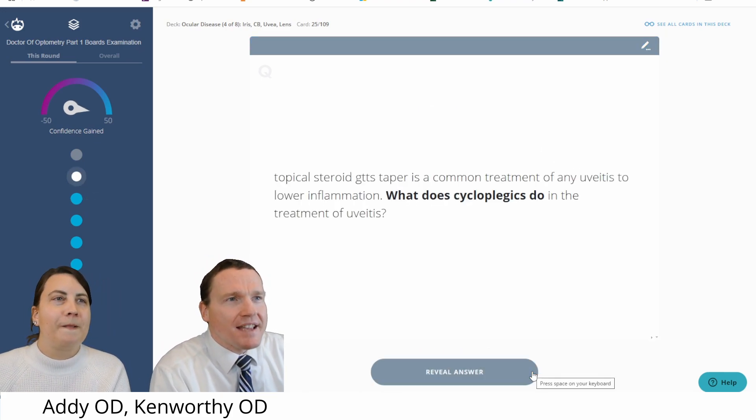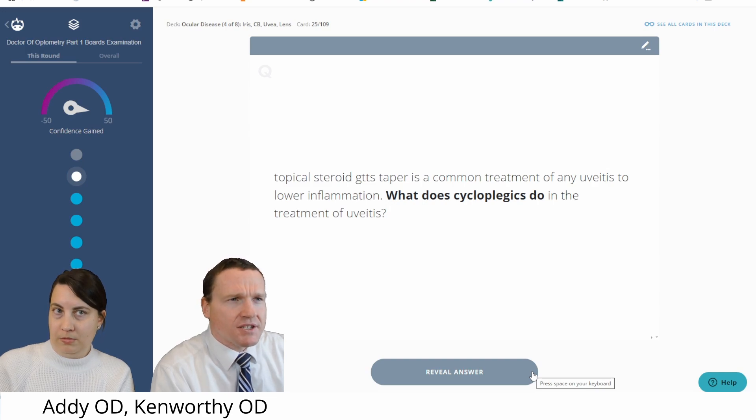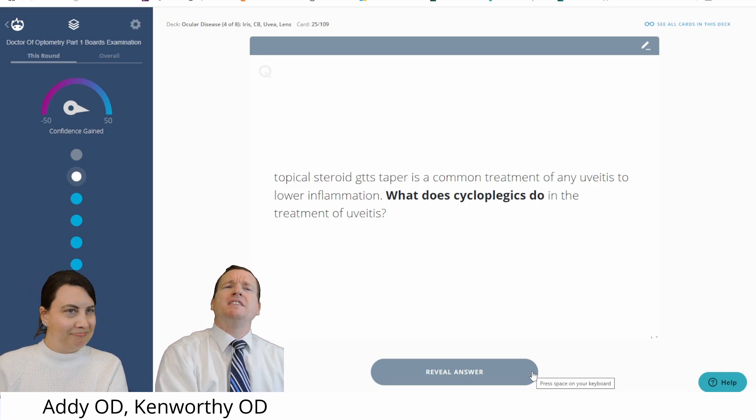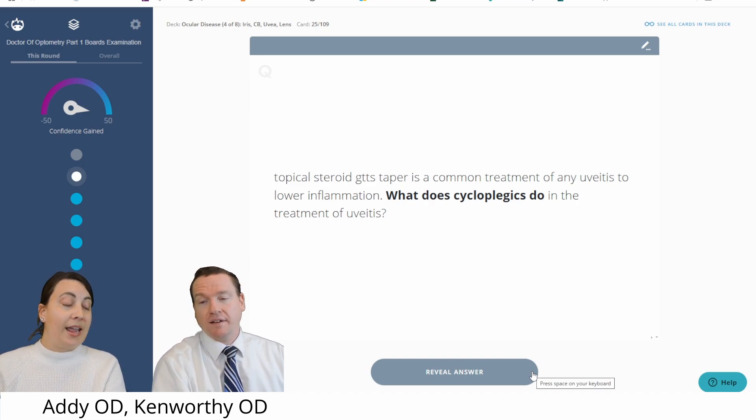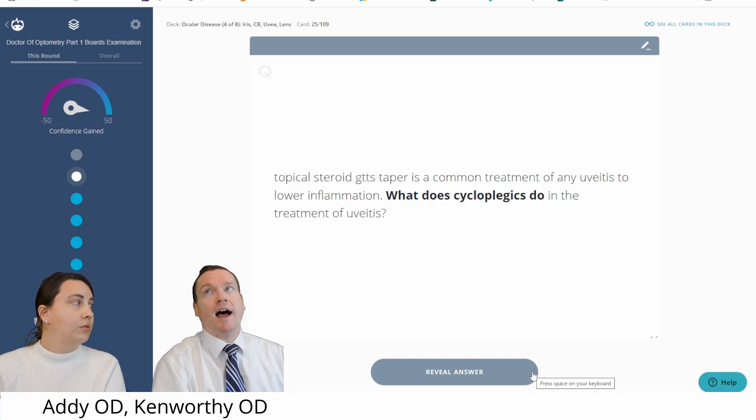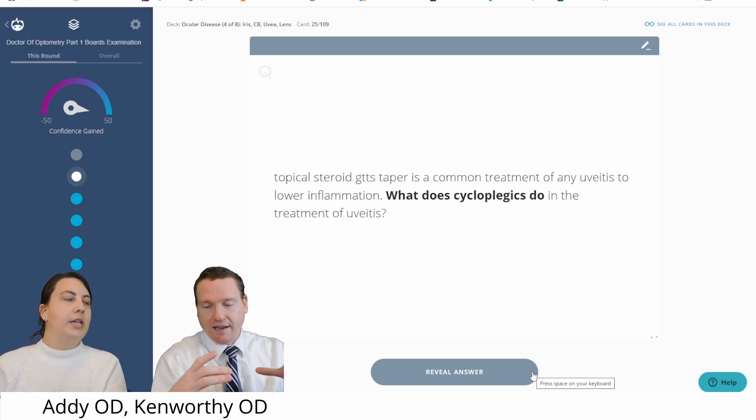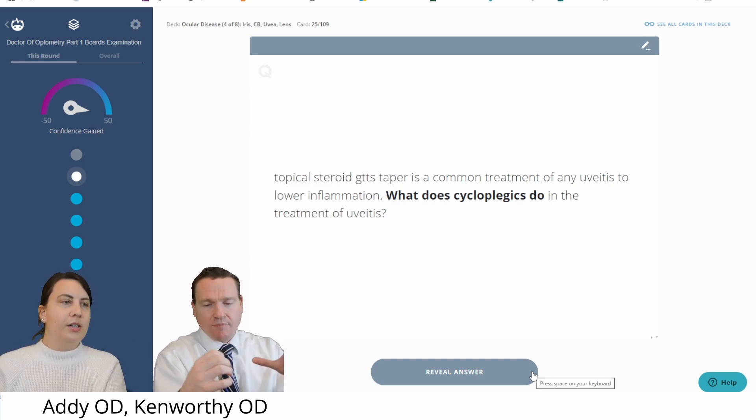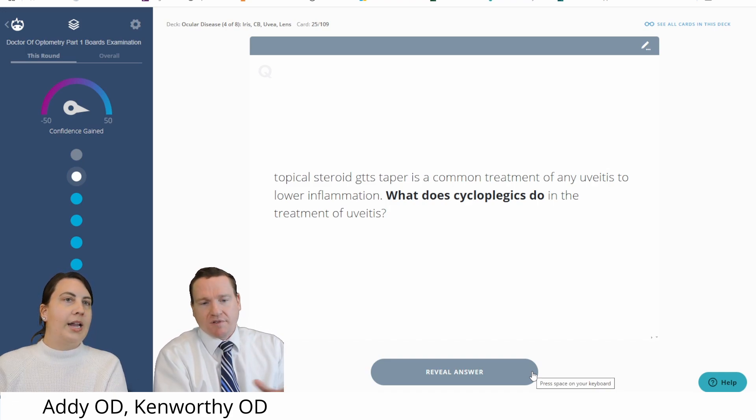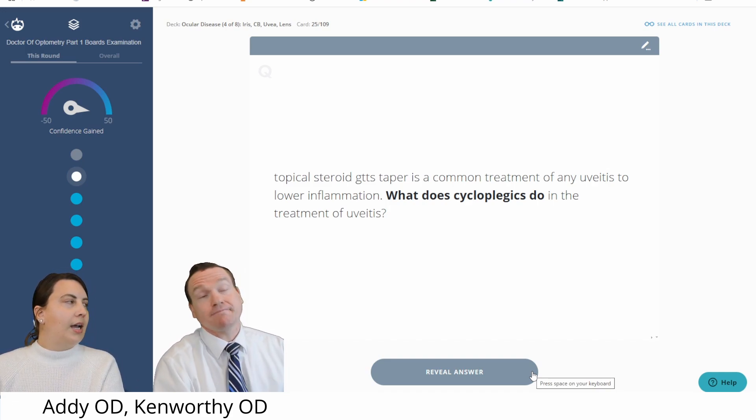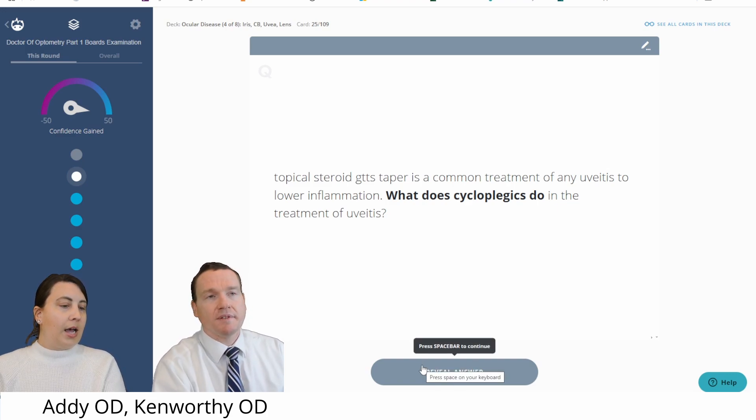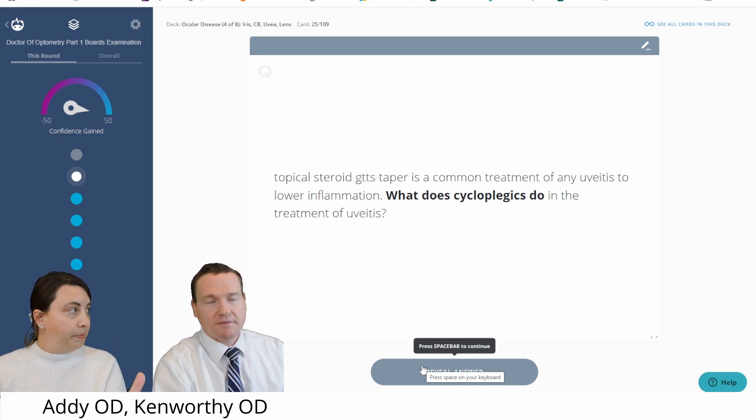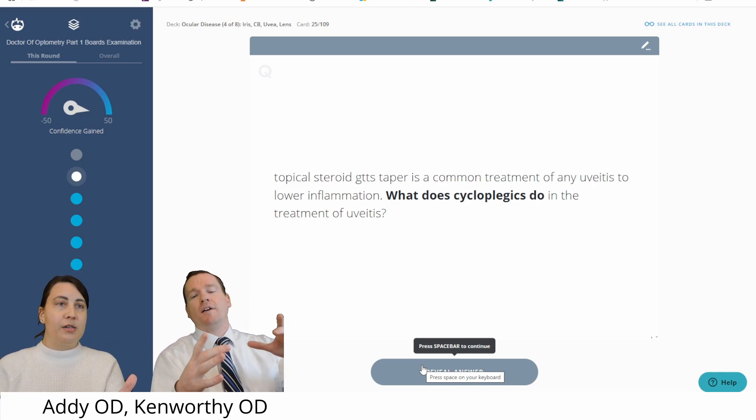Topical steroid drops taper is a common treatment of uveitis to lower inflammation. What do cycloplegics do? What do they do? Well, this is painful, right? It can be. And I think that my thought, you have the ciliary body, you have accommodation, you have pupil getting big and small. There's spasming in there. Is that what we're stopping? That is one of the main ones. So ciliary body spasm. So it helps the pain.